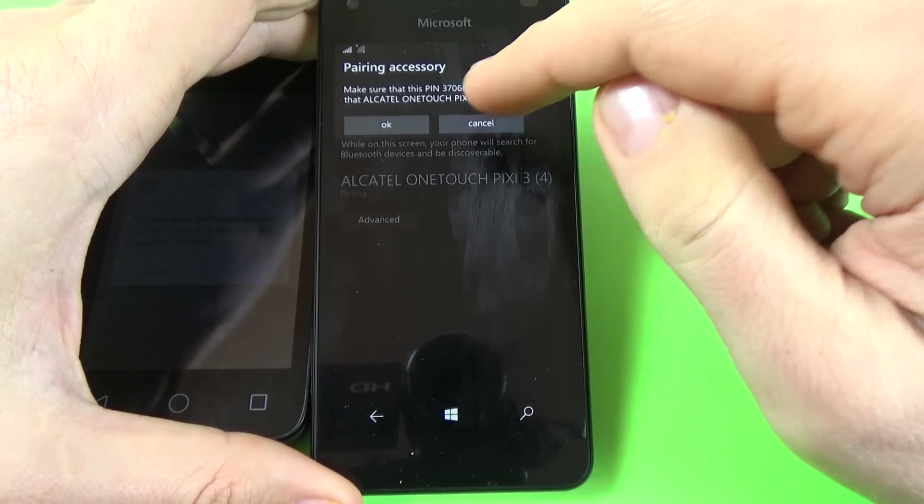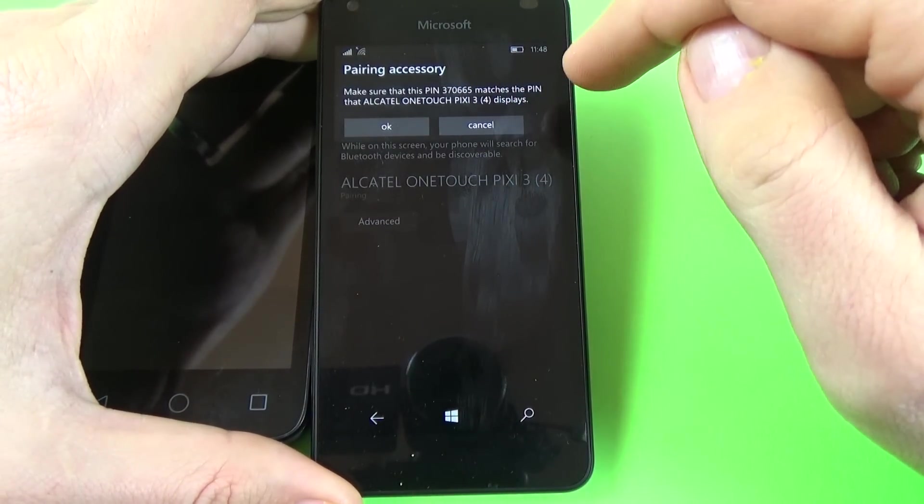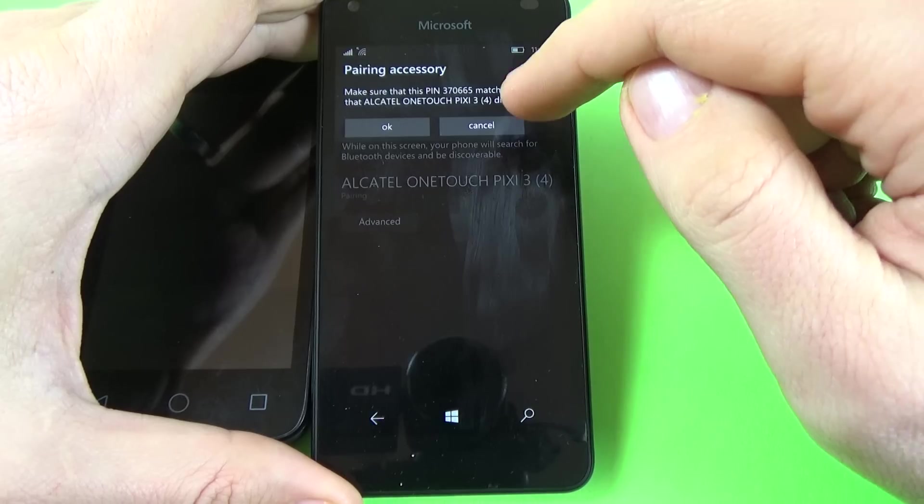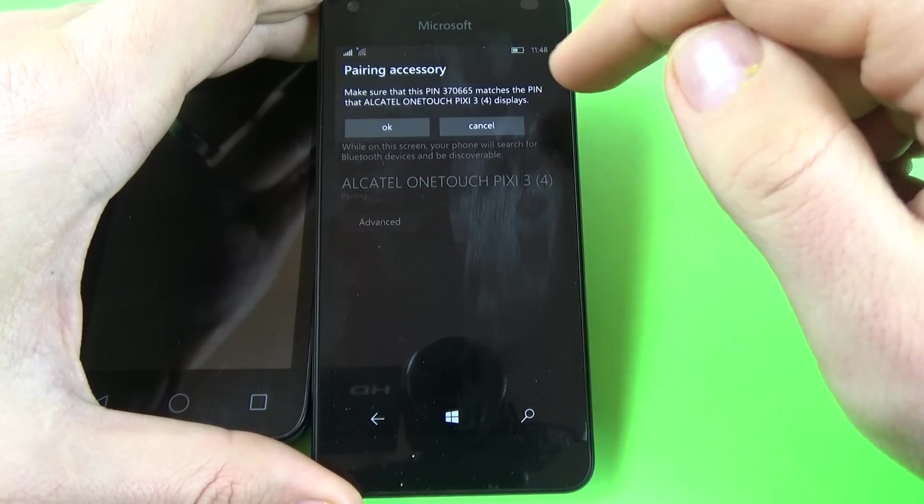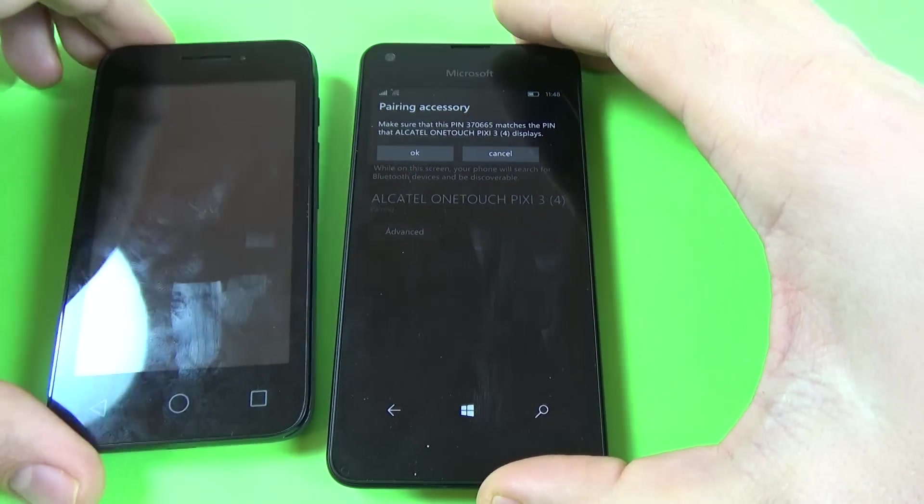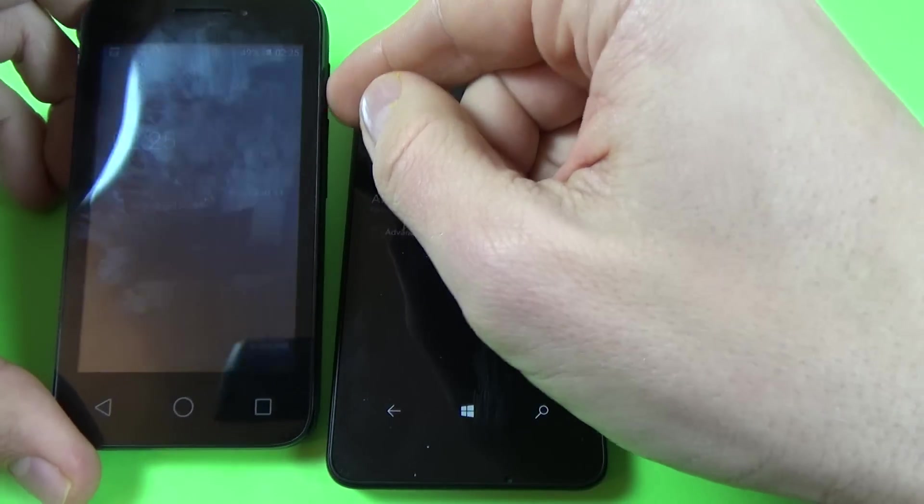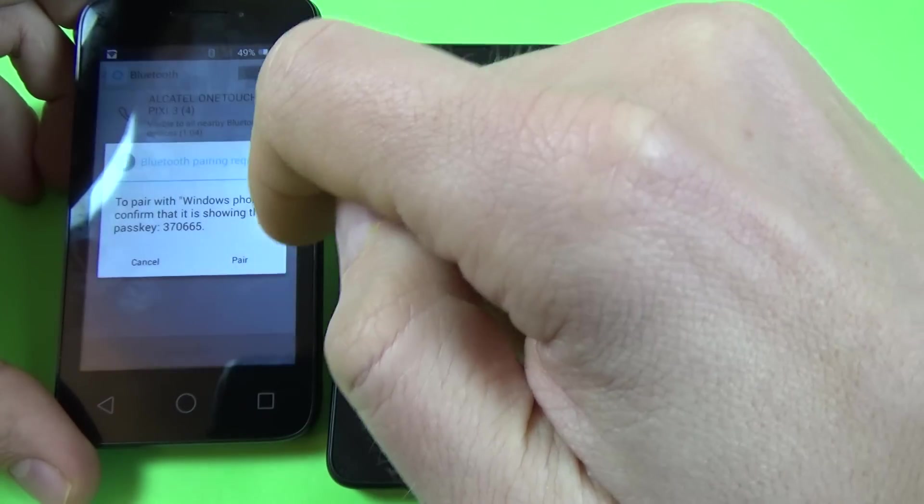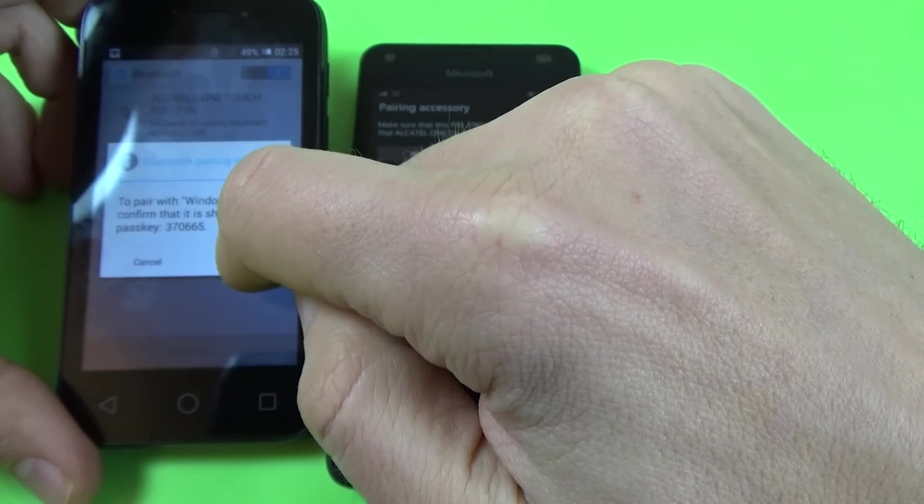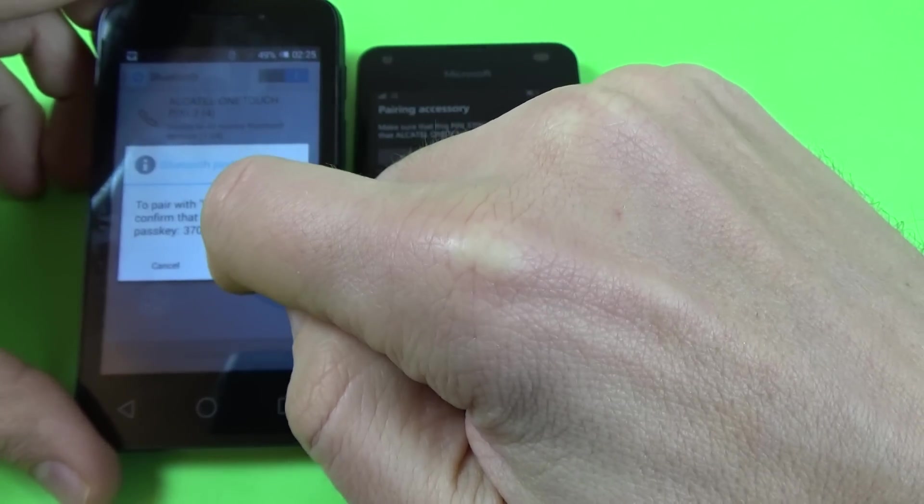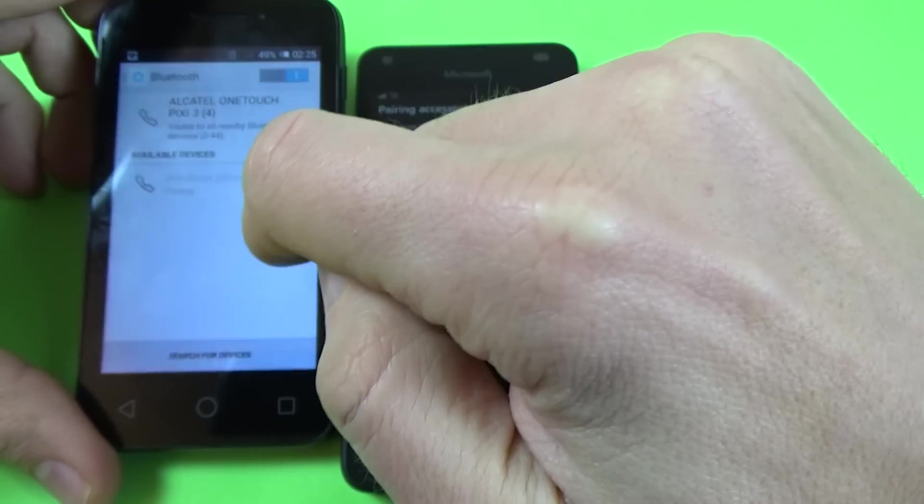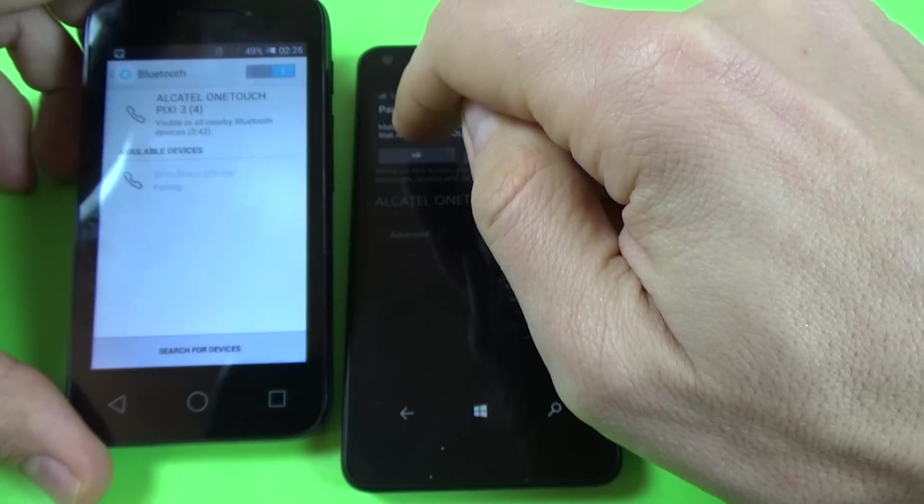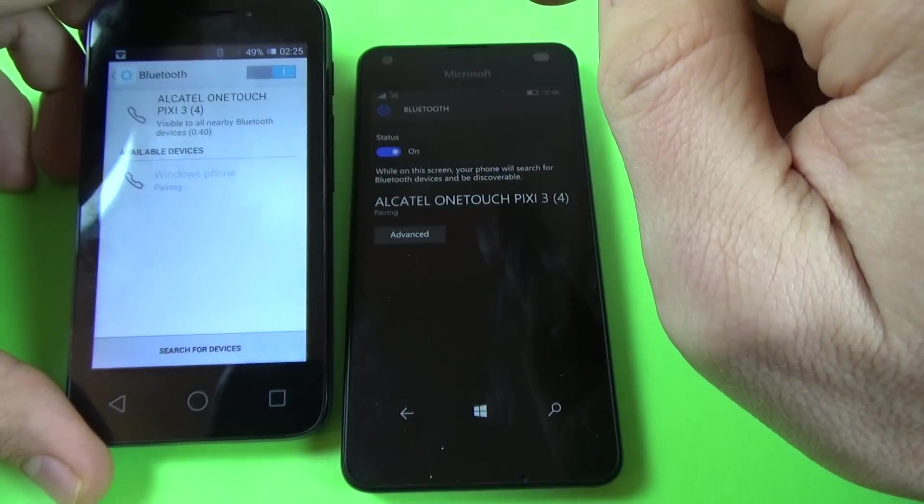Now make sure that this pin matches to the pin that Alcatel OneTouch Pixie displays. Let's click on the Android device pair and let's click here OK.